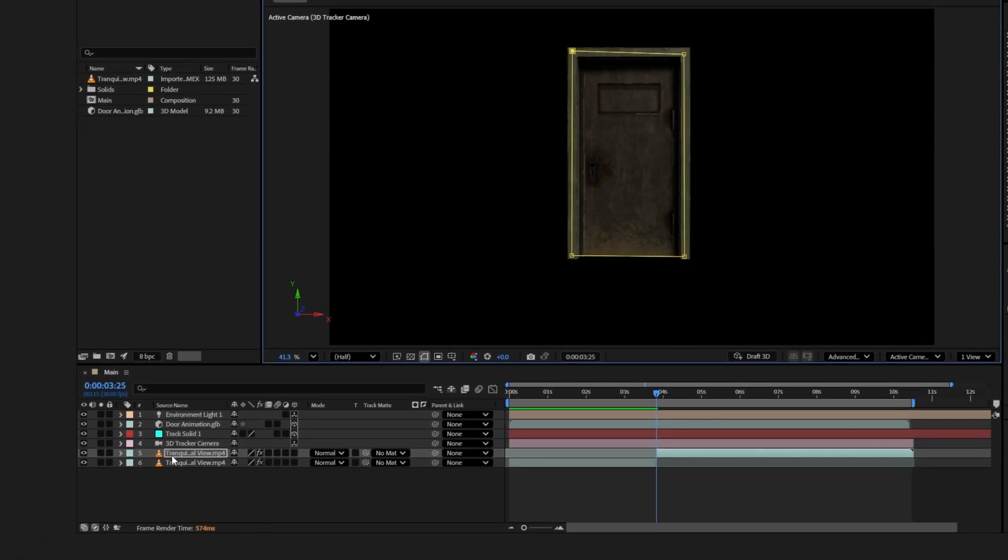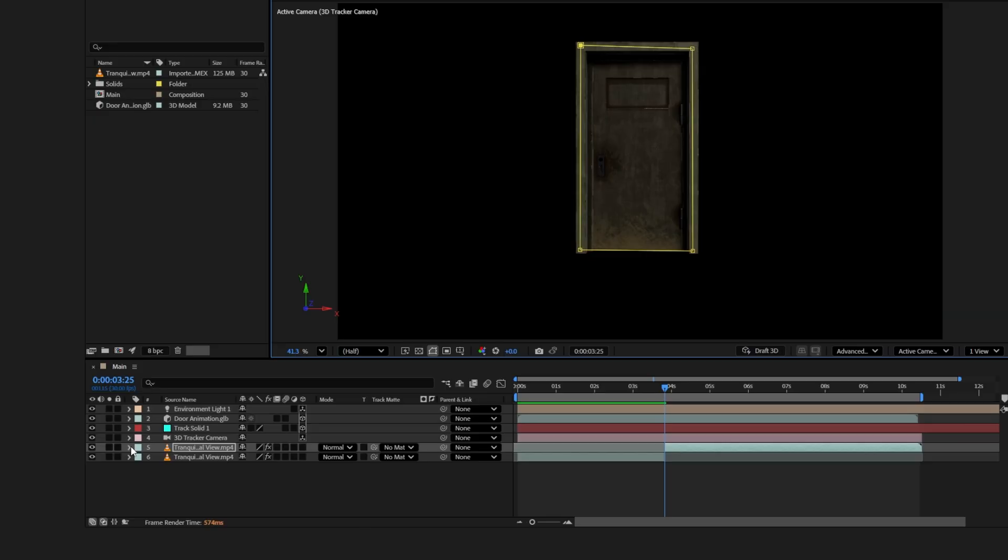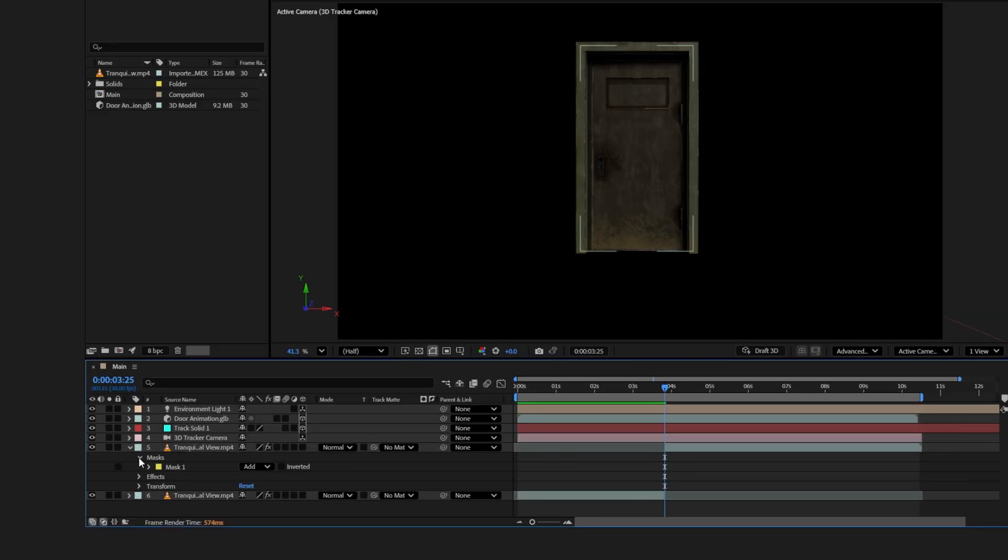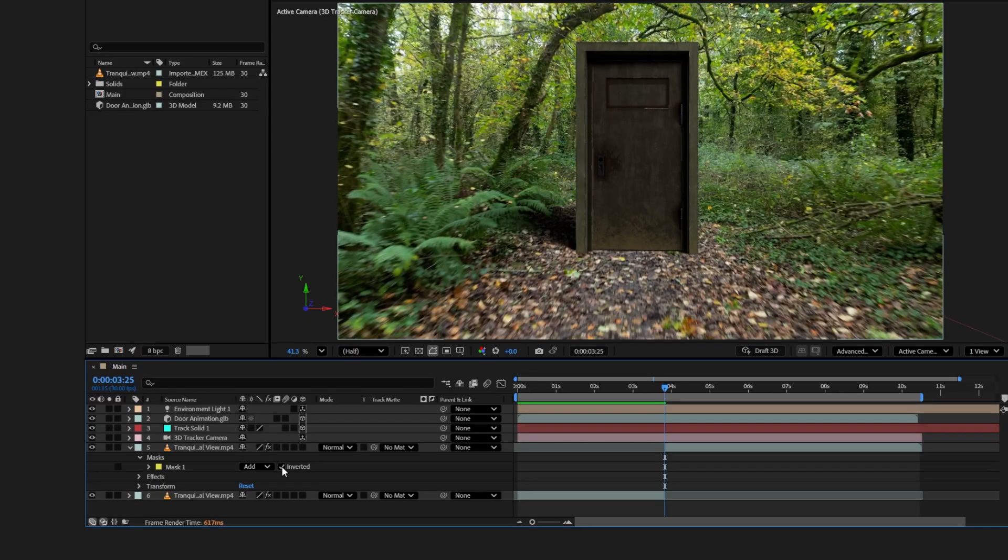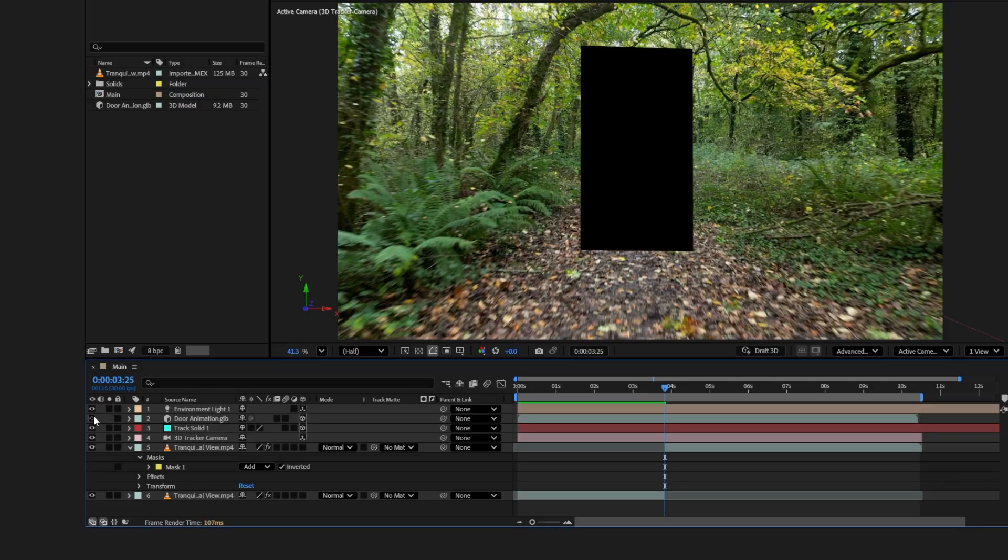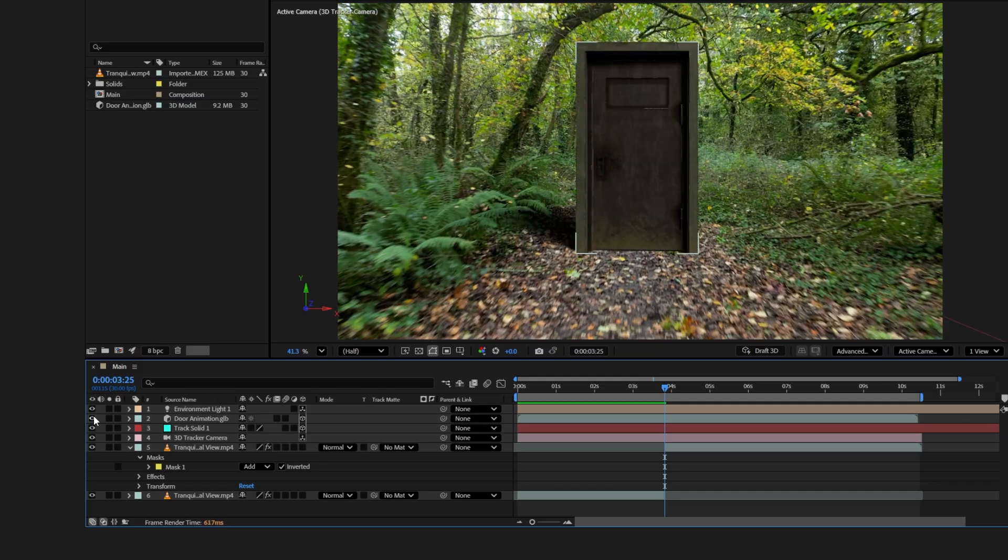Now go back to the same video layer where we created the mask. Expand it and open the mask options. Click the inverted checkbox. This will make the transparent area appear inside the mask. You might not see it right away because the 3D door layer is in front of it. If you hide the 3D door layer, you'll see the mask area clearly. Let's unhide the door layer and move on to animate the mask.